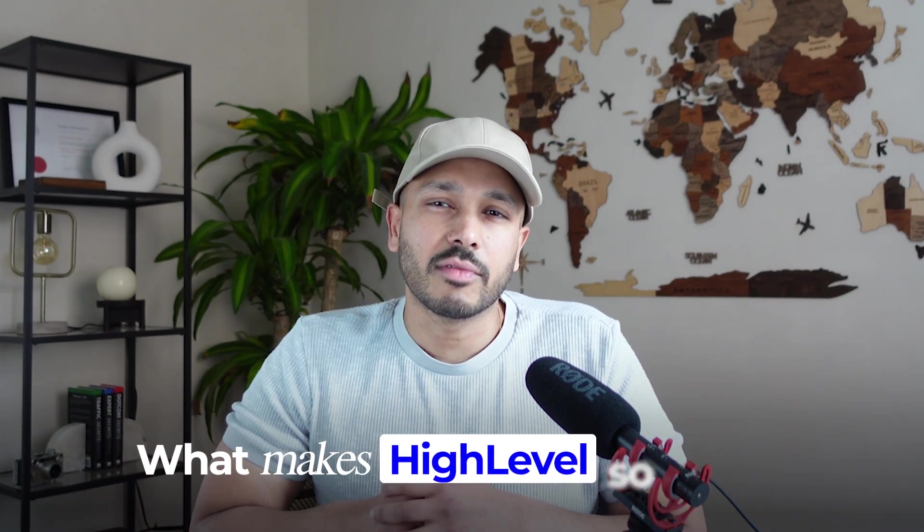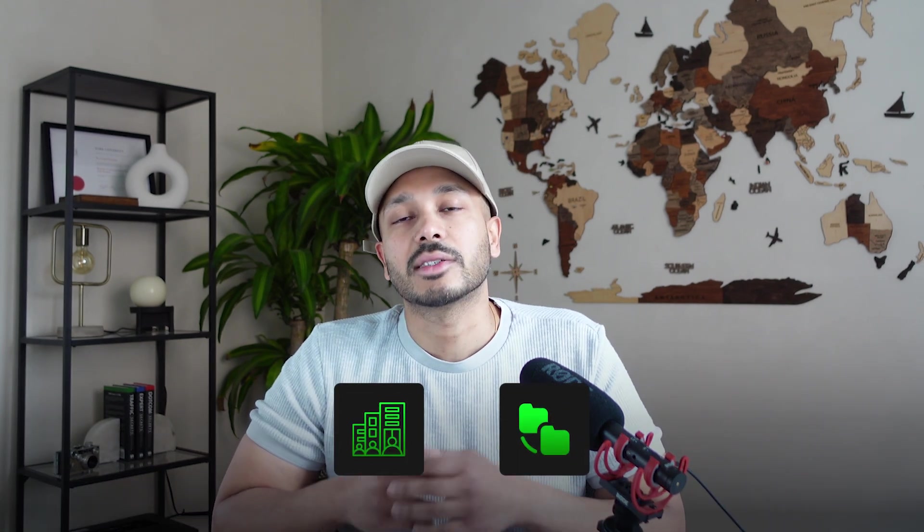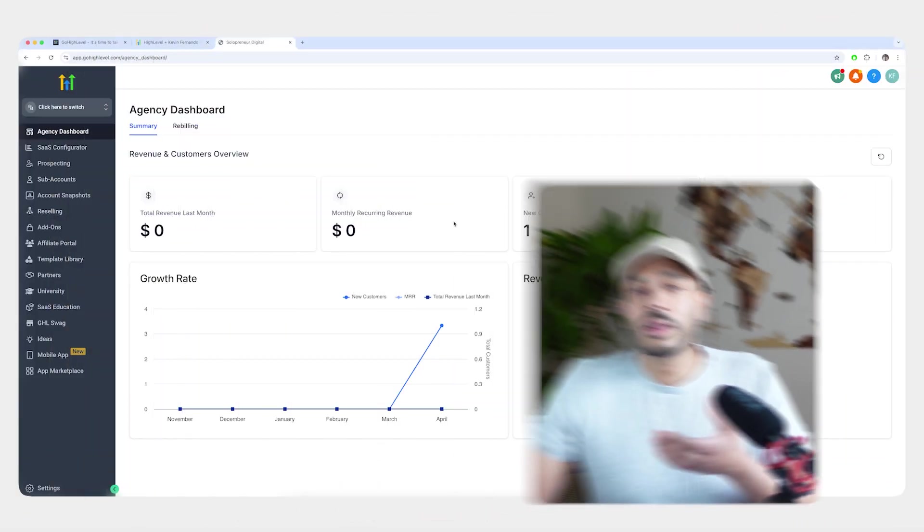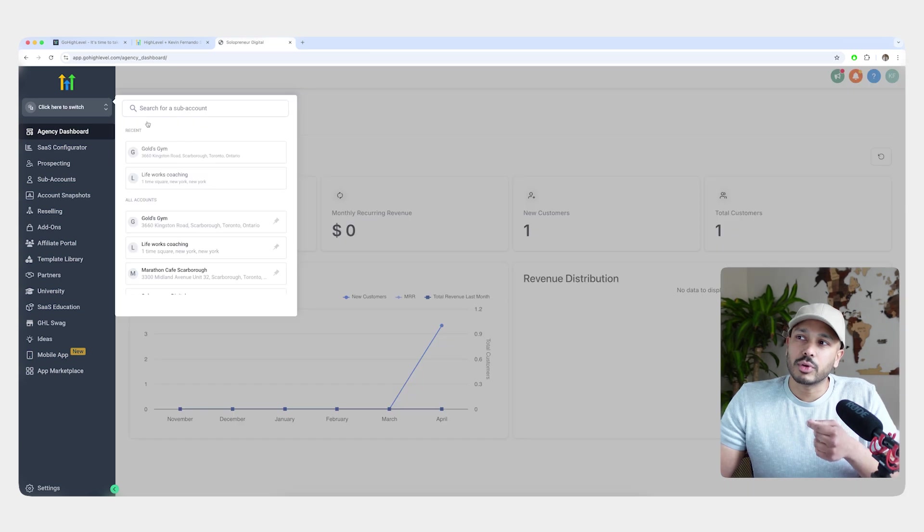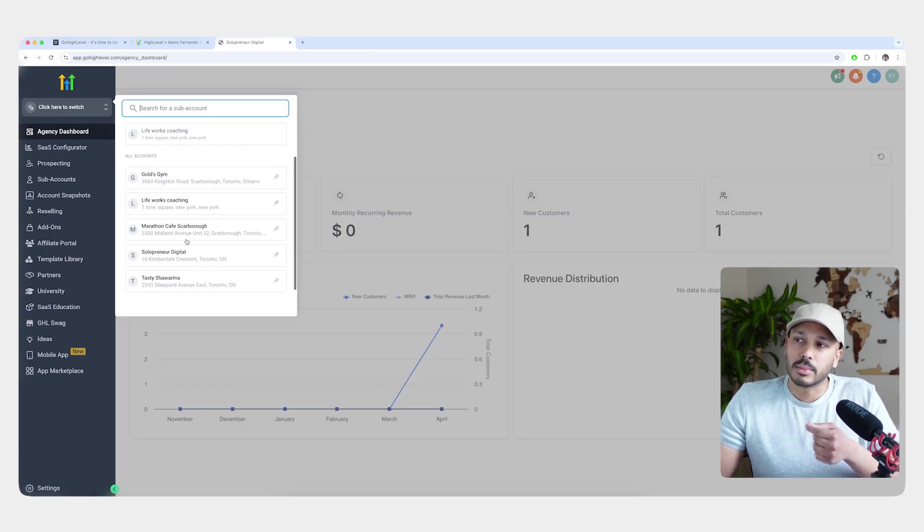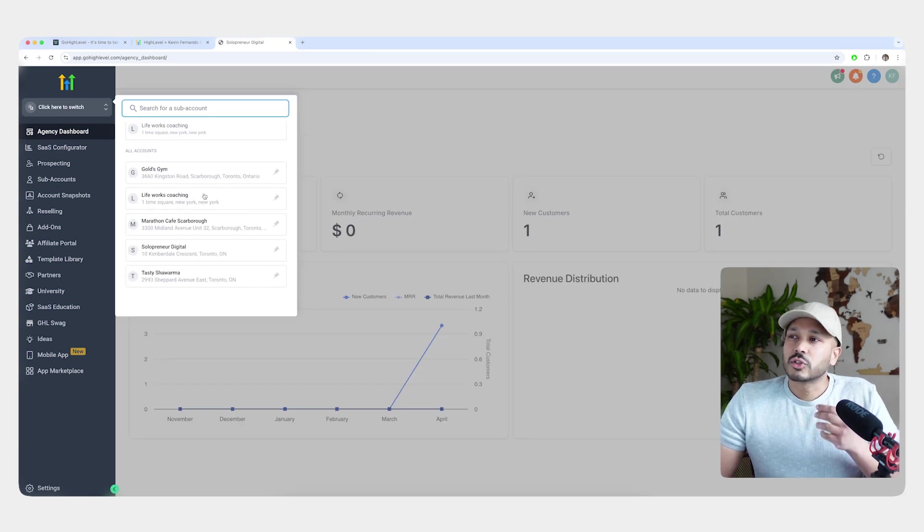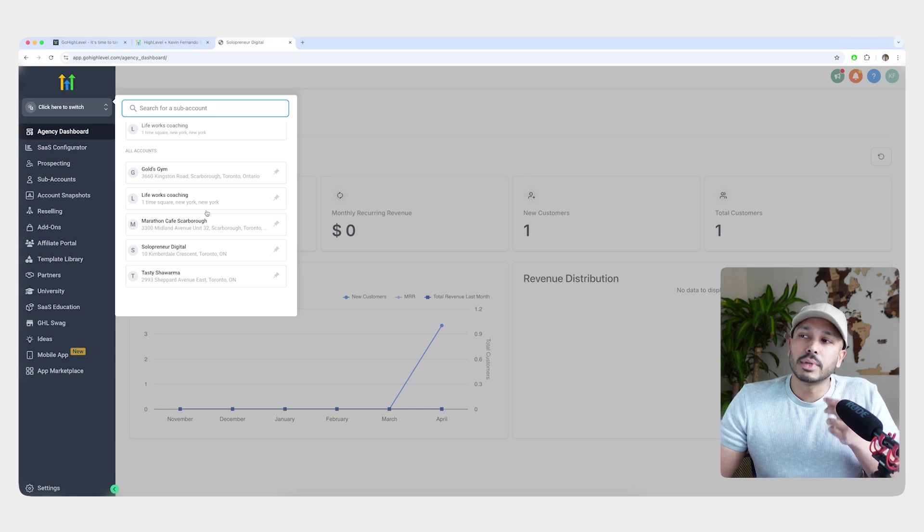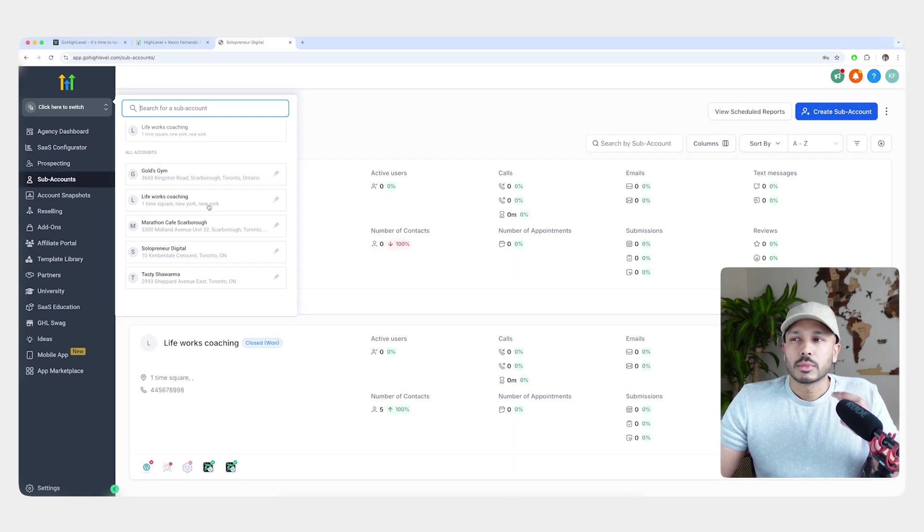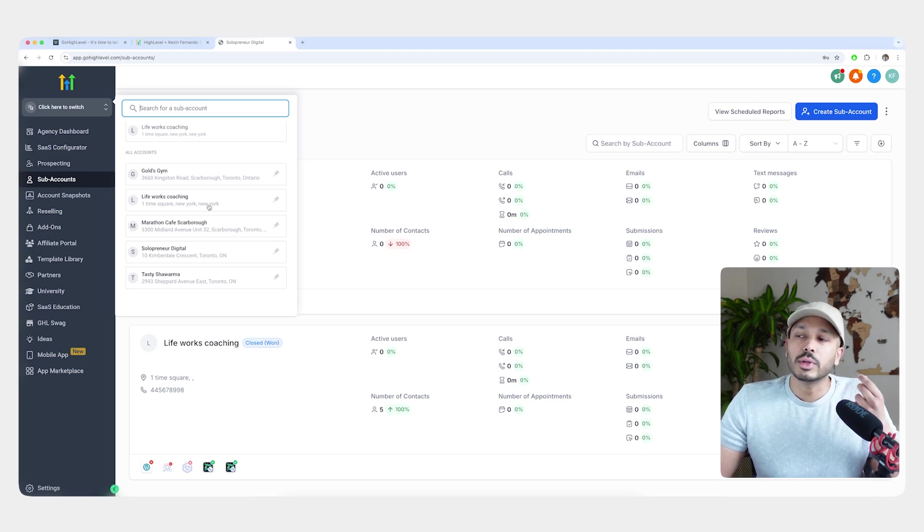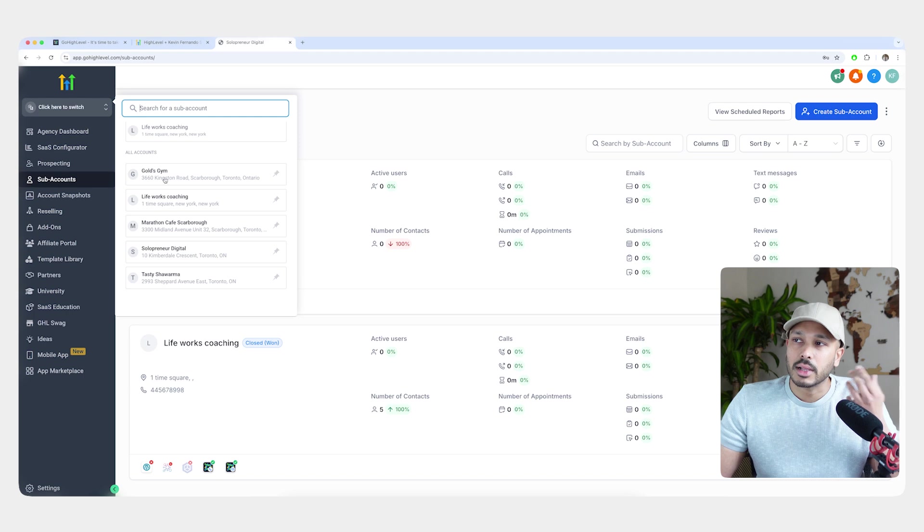So back to sub-accounts. And it's what makes HighLevel so unique. Basically, the way HighLevel is structured is it has an agency level and then a sub-account level. The agency level is your master dashboard that you can use to switch between all of your sub-accounts. And so what these sub-accounts are, are all the businesses that you are associated with. So if you're an agency, you would create one account for yourself and then you would create one for each of your clients.